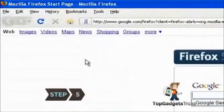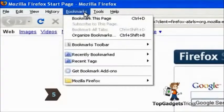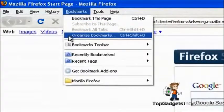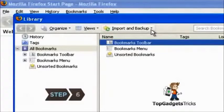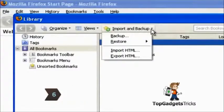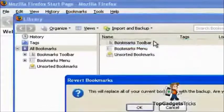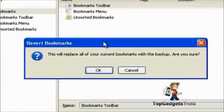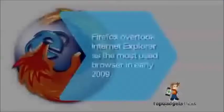Step 5. Restore Bookmarks in Firefox by choosing Organize Bookmarks from the Bookmarks menu. This opens the Library window. Step 6. Select Restore from the Import and Backup menu. Choose the most recent backup date. Your Favorites are now restored to where they were when the backup was created.